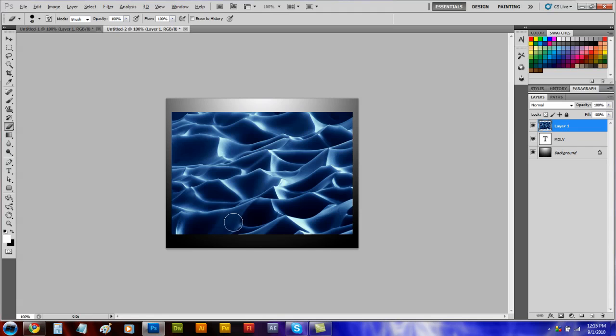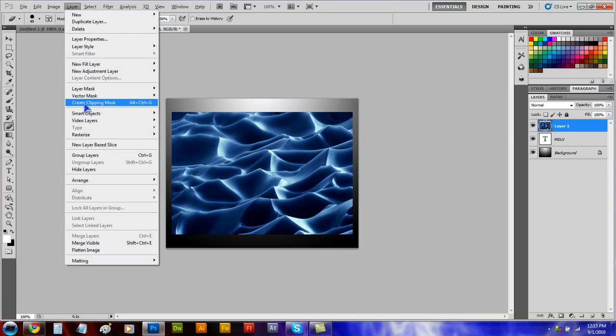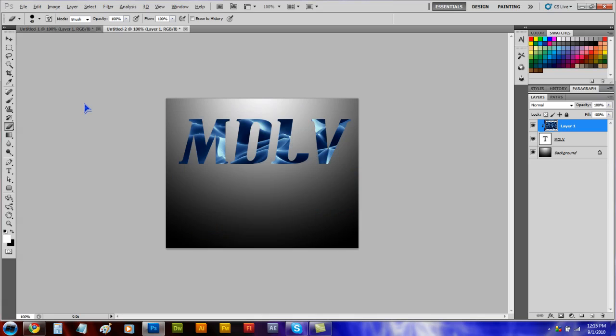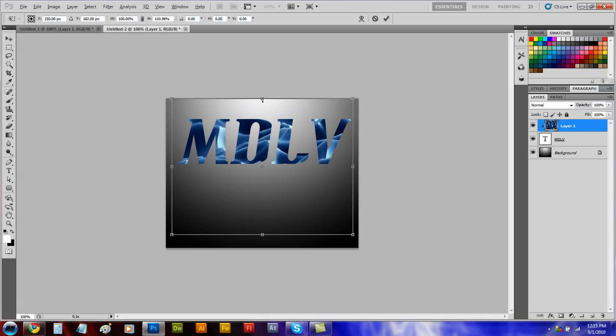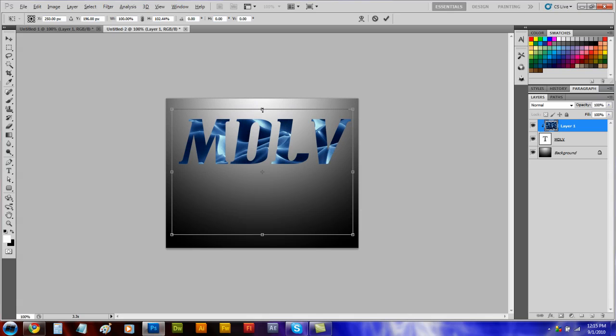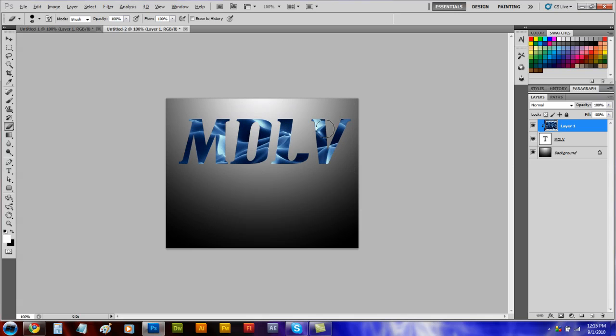Now paste in an image and go to layer and create clipping mask. Now if you want to move it around you can press Control T and then press enter. So this image must be on top.